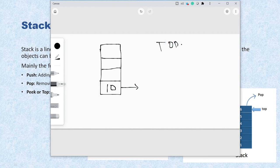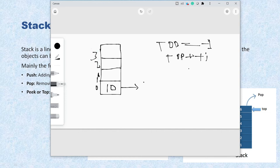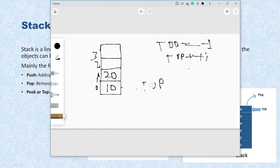Initially, the top pointer points to minus one — top equals minus one. Once you add the first item into the stack, top is incremented by one using top++. So the initial value of minus one becomes zero, pointing to the zeroth element. The indices are 0, 1, 2, and 3. Now let's add another item, say 20 — it goes into the cell at index 1, and top is incremented again to point to index 1.